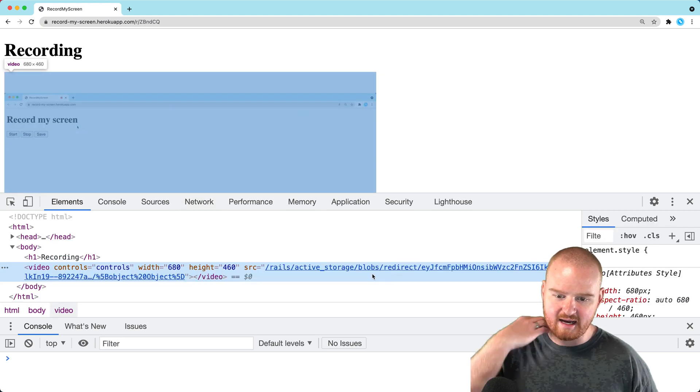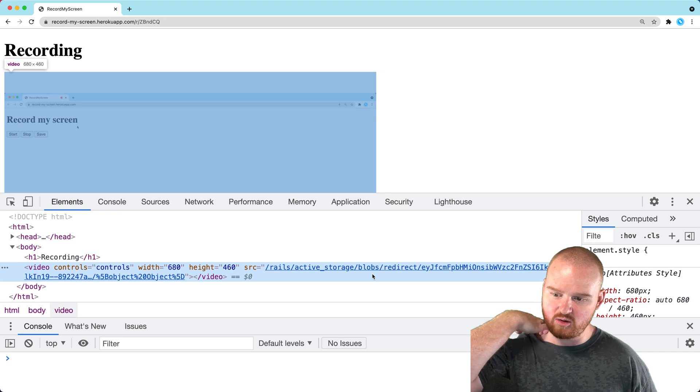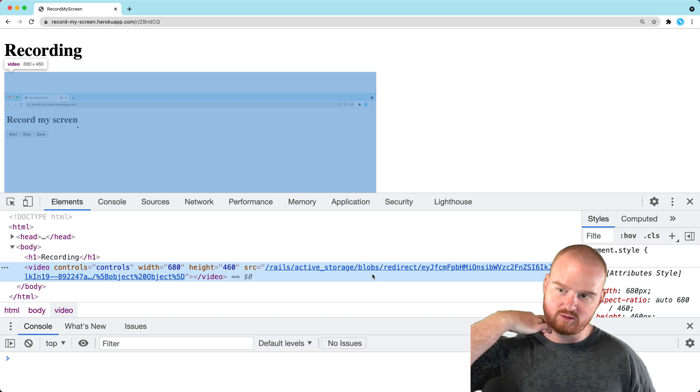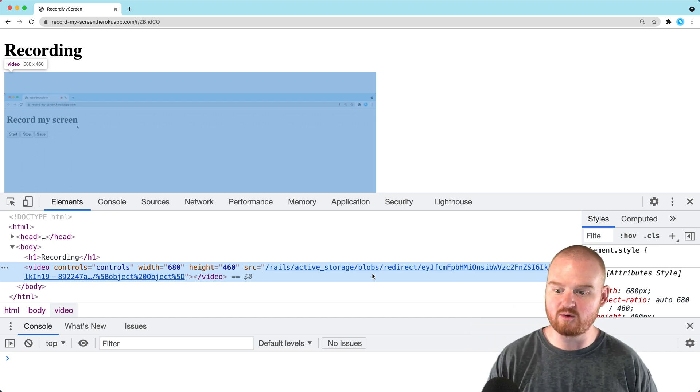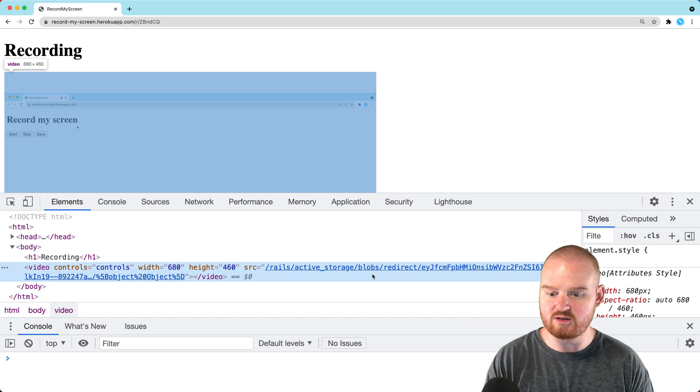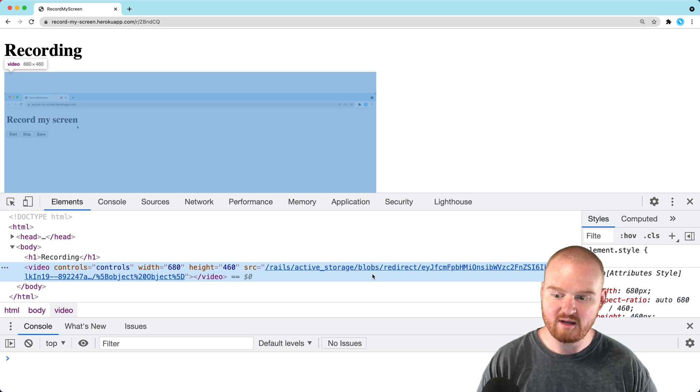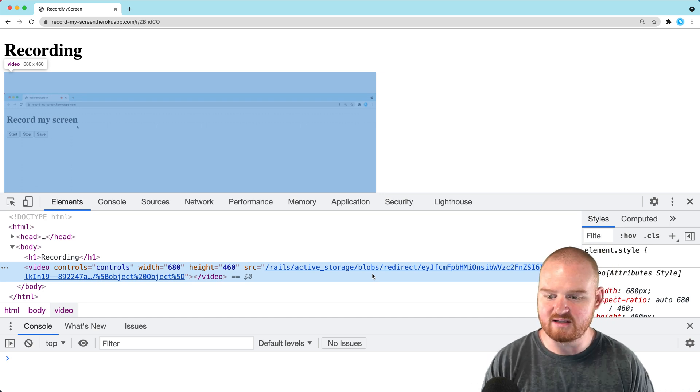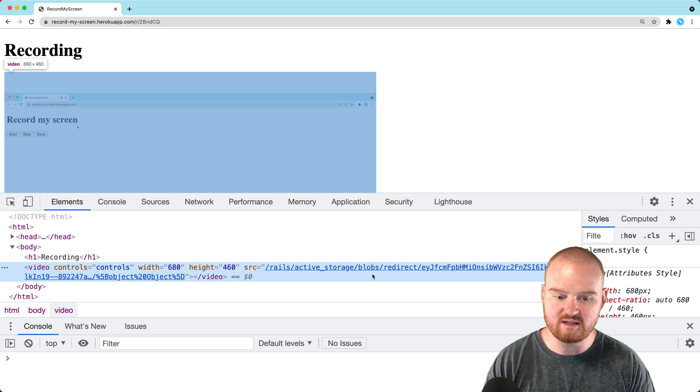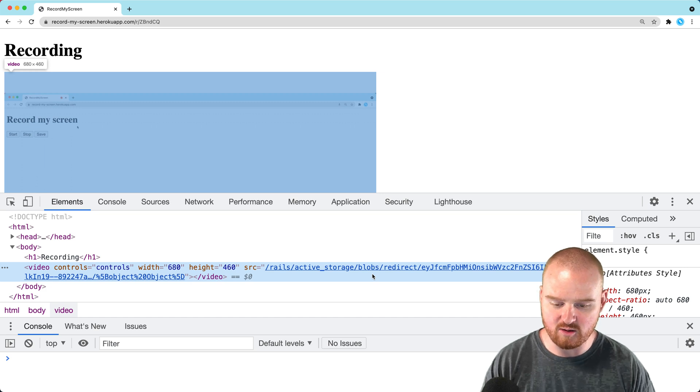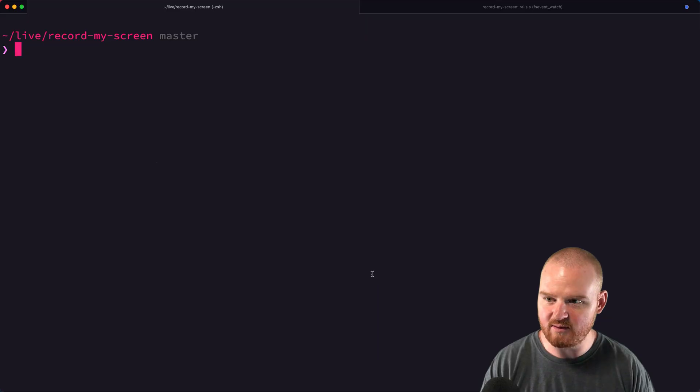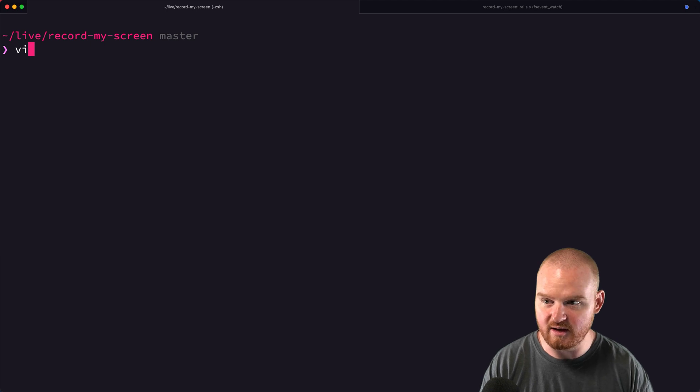This looks like it's being stored locally on Rails, which won't work because Heroku is ephemeral. Anything not committed to git will get wiped out. Instead of storing it locally, we need to make sure it's being stored on S3.